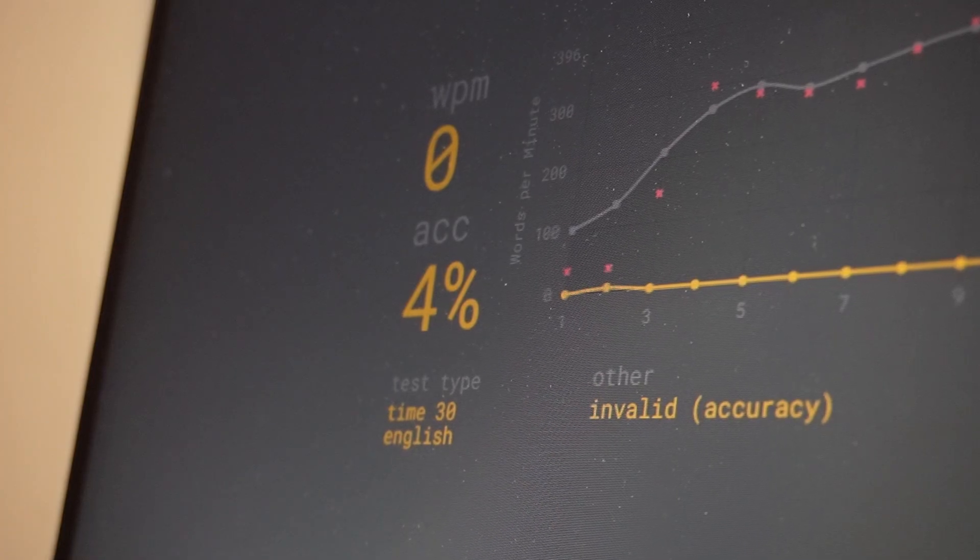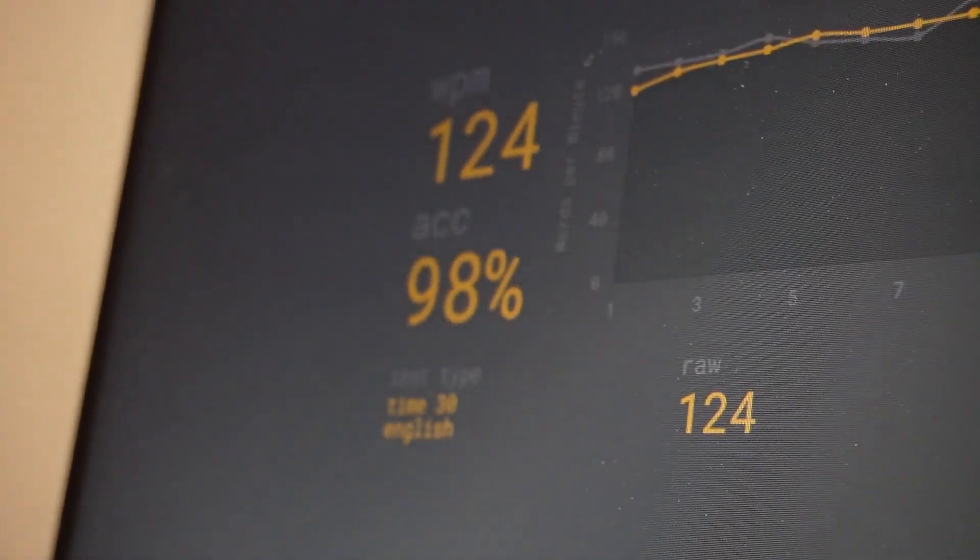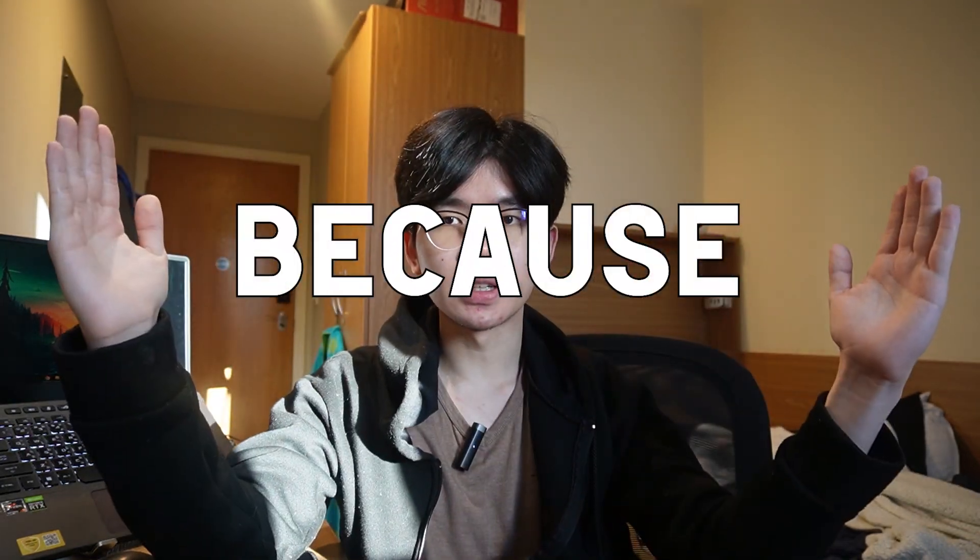Early on, focus on your accuracy first — speed comes later. Try to get at least 95% accuracy before trying to push your speed limit. In order to preserve accuracy, slow down if you need to. Or better yet, break down unfamiliar words into smaller chunks. Like the word 'because' — you can break it down into 'becau' and 'se', and type them in two bursts instead of one.